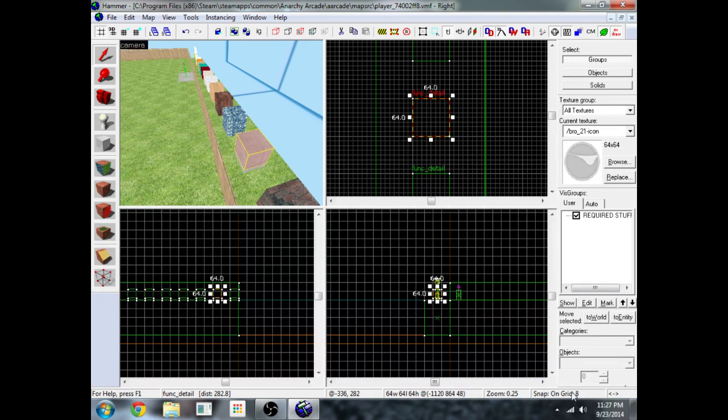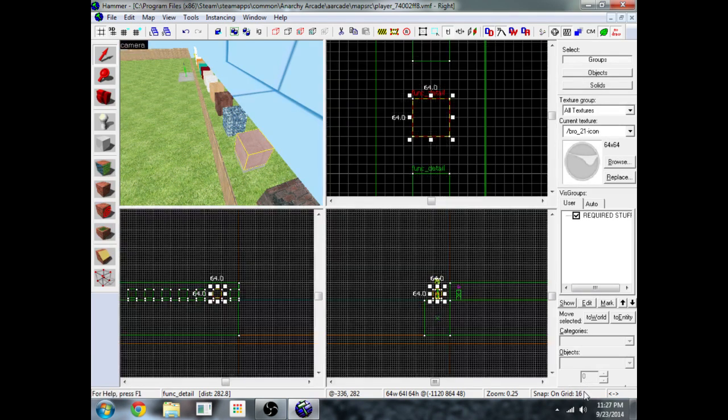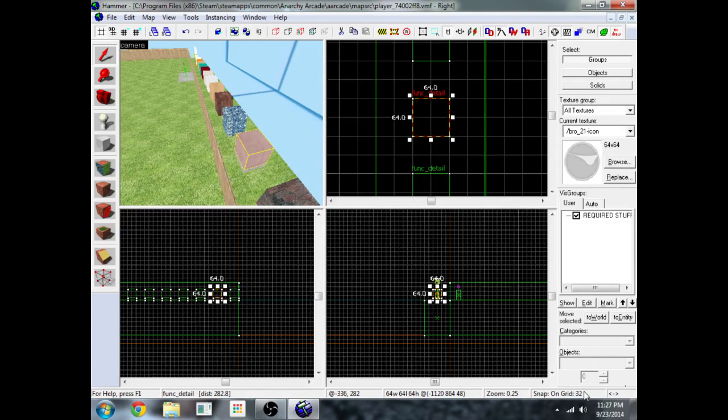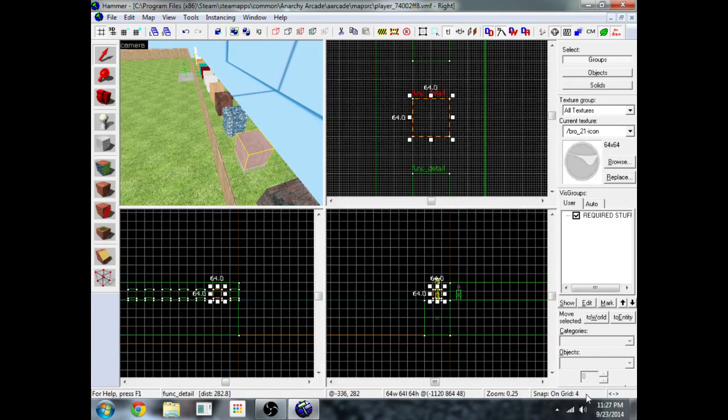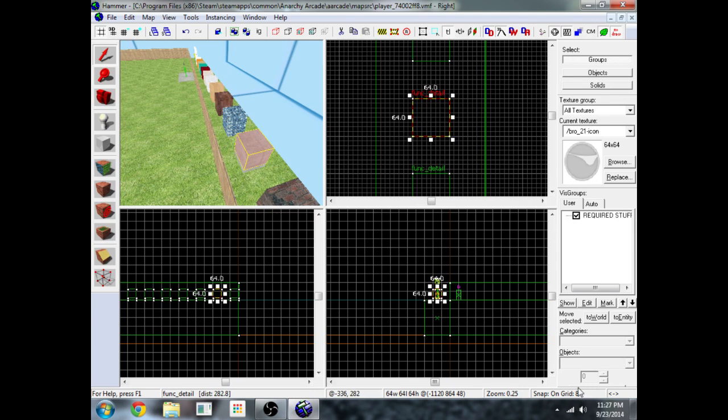If you press the bracket left and bracket right, the open bracket and close bracket buttons, you can change the grid size. Now you should set it to 8, so mess with it until you get it set to 8 and then let's continue.